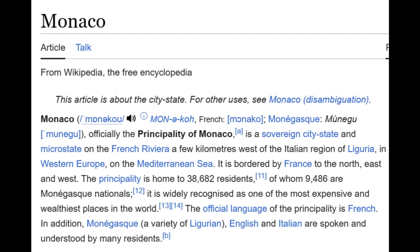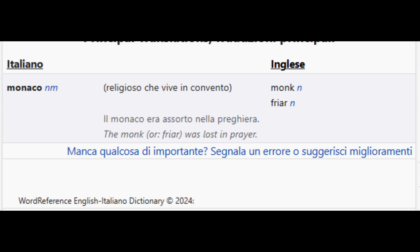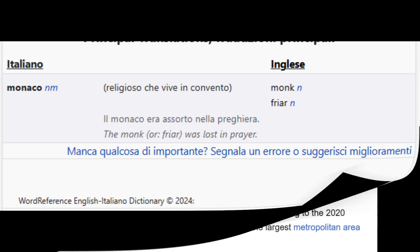The official language of the principality is French. In addition, Monagasque — a variety of Ligurian — as well as English and Italian are spoken and understood by many residents. And remember, the name of this place is Monaco. Monaco is Italian for 'monk' or 'friar.' From the word reference English-Italian dictionary, copyright 2024: 'il monaco era assorto nella preghiera' — the monk or friar was lost in prayer.